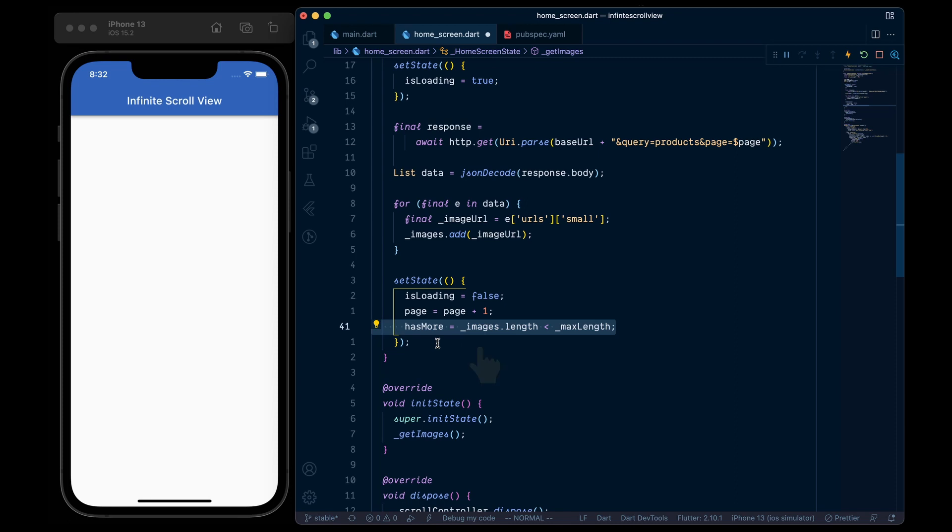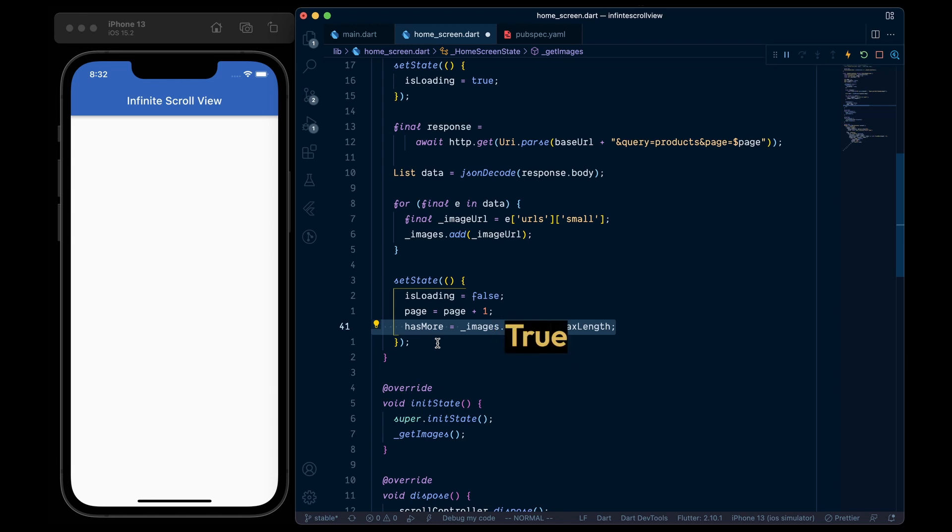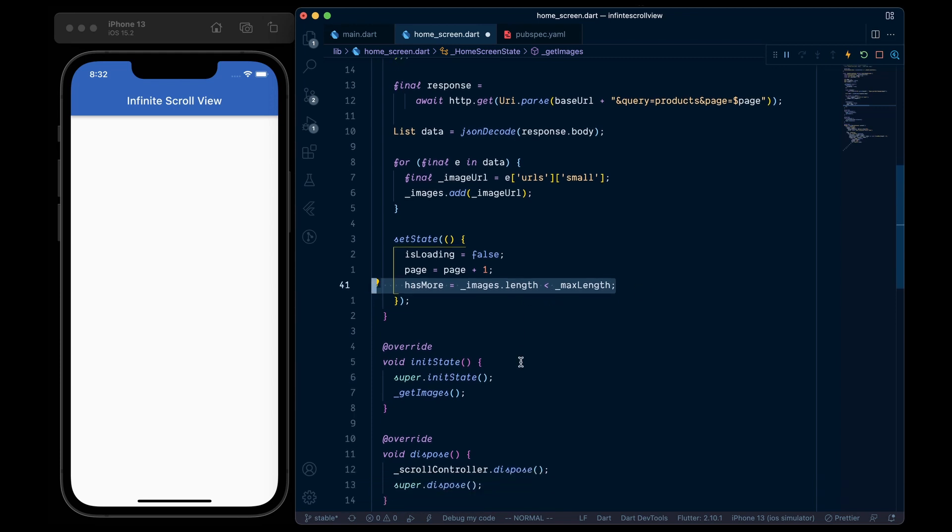And lastly, we will check if the images.length has exceeded the maxLength variable that we have just defined. And if so, then we will set the hasMore variable to false, or else it will be true. And that's all for the getImages method.